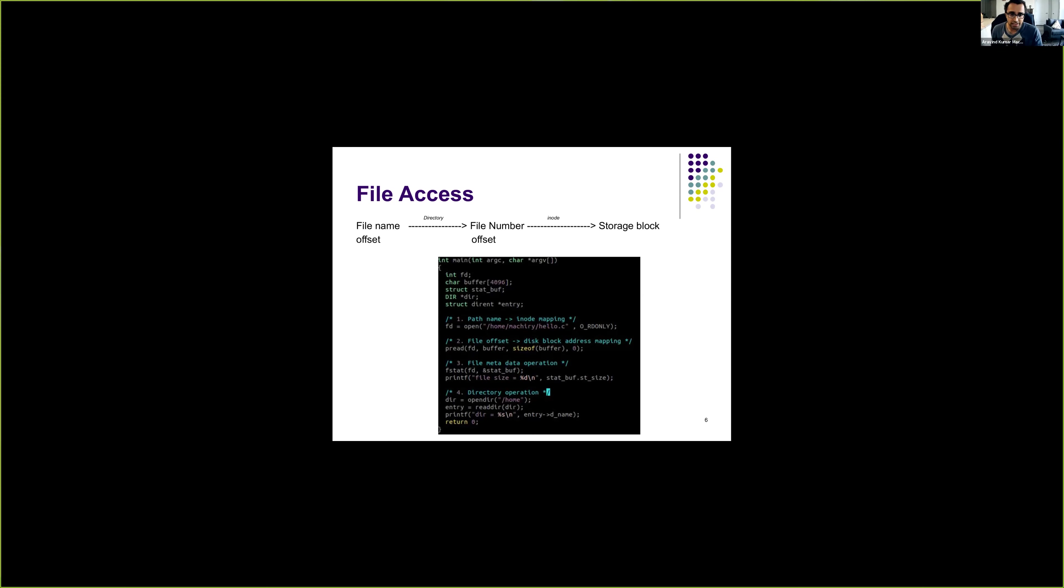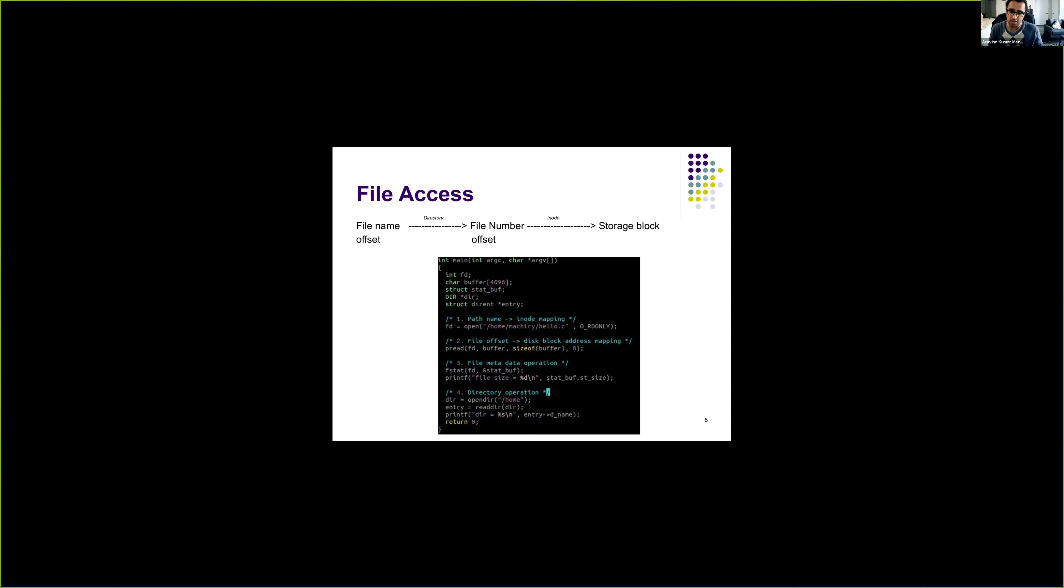And the code on the slide shows different ways in which we can access files. As I mentioned in the previous lecture, there are various system calls that are provided by Linux to perform various operations on the file.